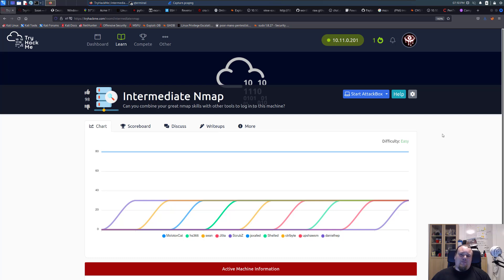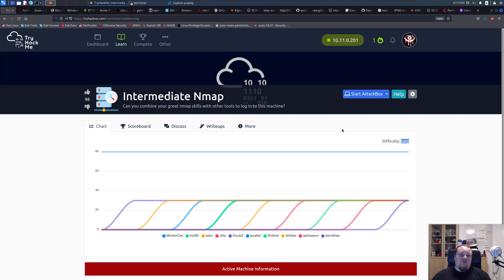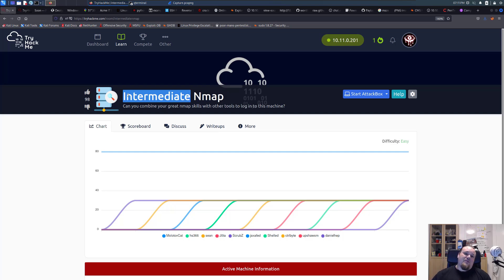Now it's a difficult to easy room and it kind of struck me when I saw the room Intermediate Nmap. I figured this would be a good room but then it was marked as easy. I would really like something marked as medium for this kind of room because intermediate is not easy.